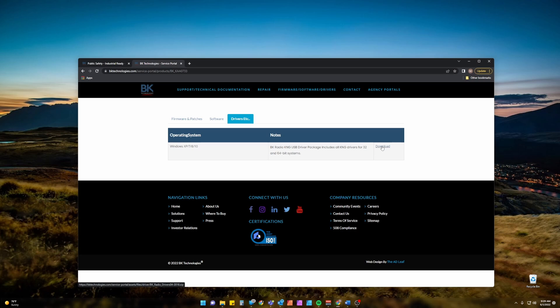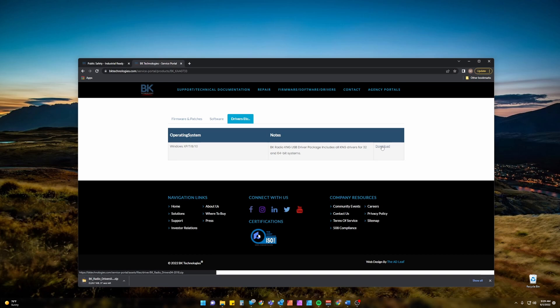And click download. Please make note of where this is downloaded to. Typically it will be your Downloads folder.